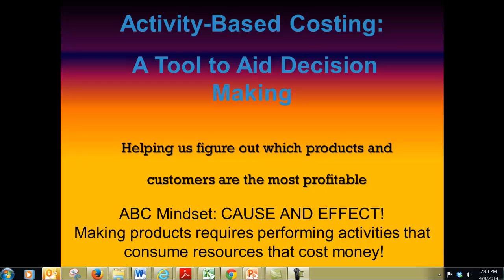The purpose of this video is to explain activity-based costing. The purpose of activity-based costing is to help us figure out which products and customers are the most profitable. The activity-based costing mindset is cause and effect: making products requires performing activities, performing those activities consume resources, and those resources cost us money.